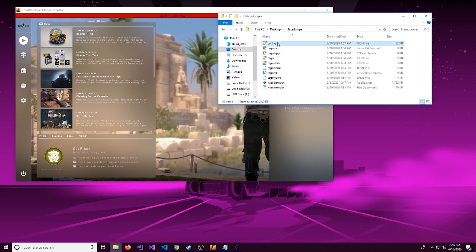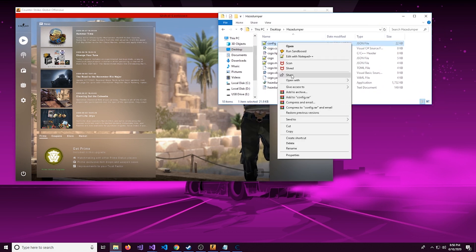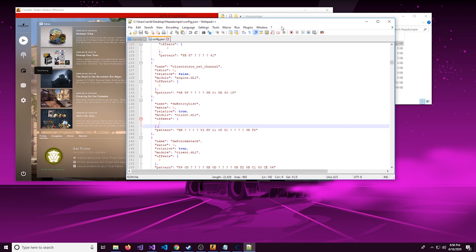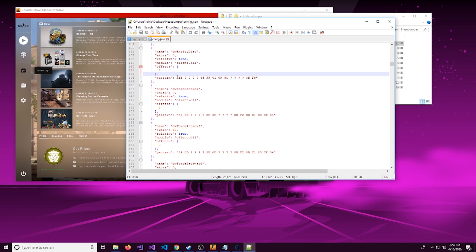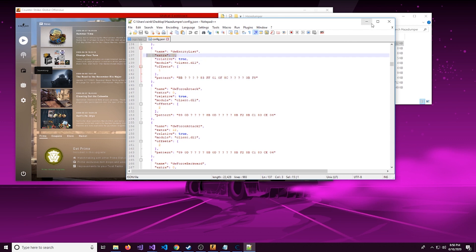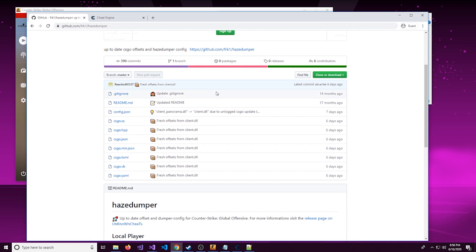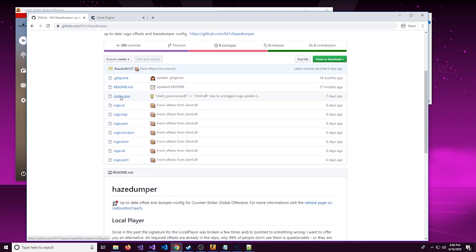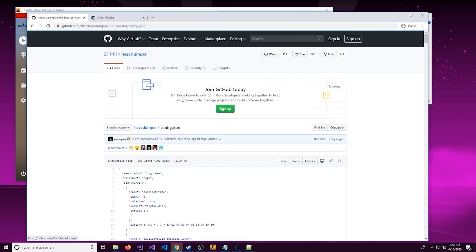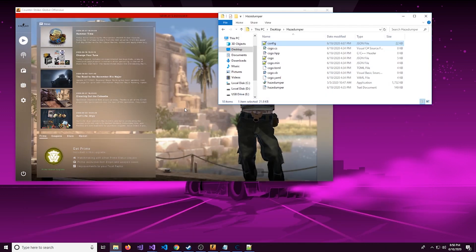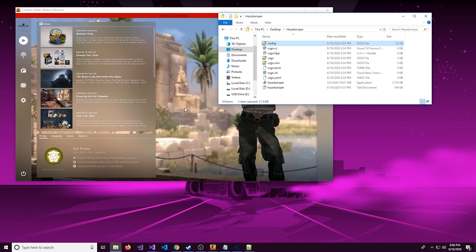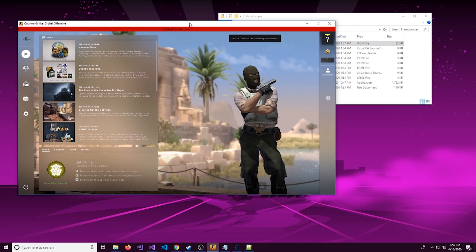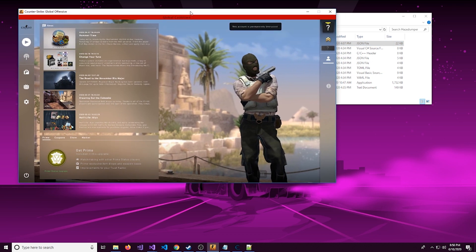HazeDumper actually does pattern scan. If you actually look in this config file right here, we can see that there are patterns as well as offsets and extras. So HazeDumper is right here, I will have the link in the description. This information does work with practically any game, and it's probably easier with some other games because you don't have to deal with modules like engine.dll or client_panorama.dll. That's just the architecture of the way CS:GO is built.